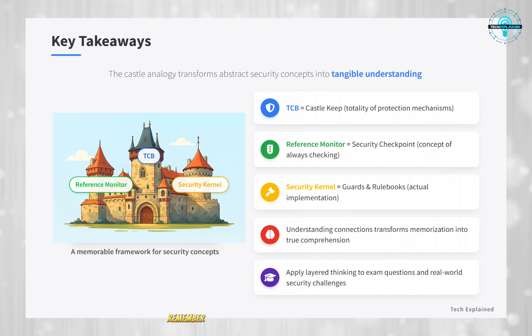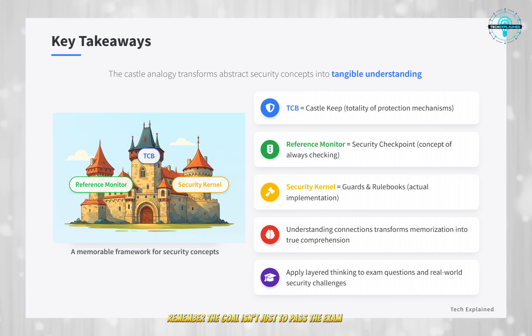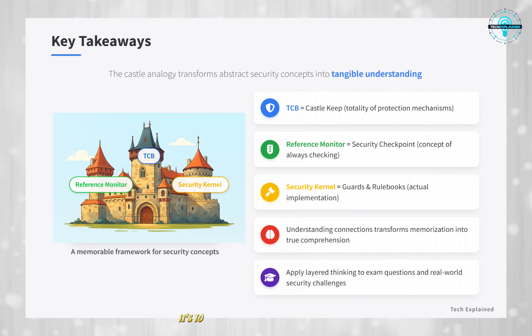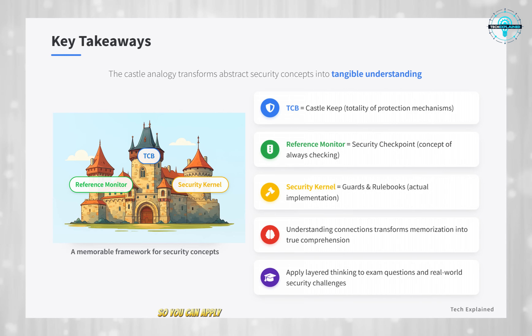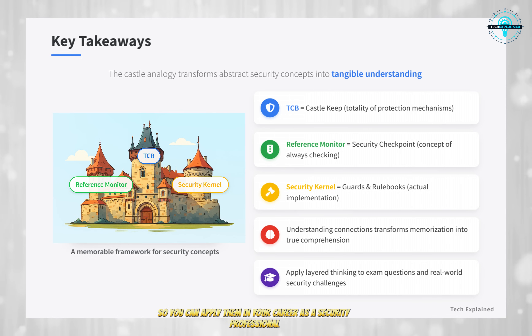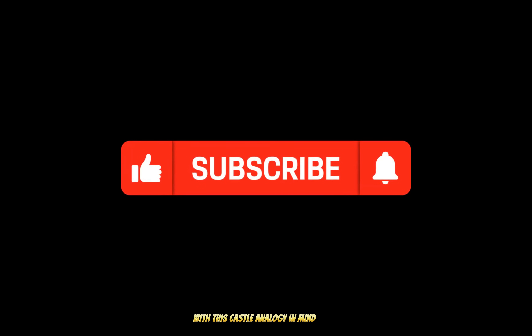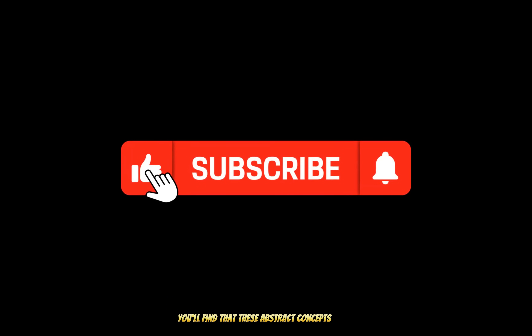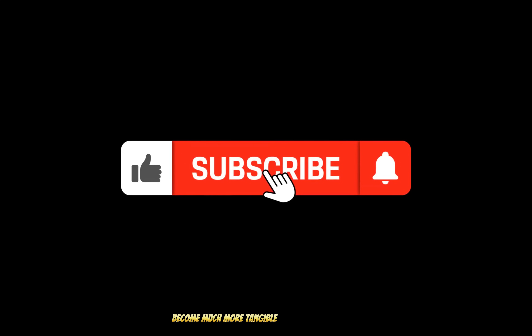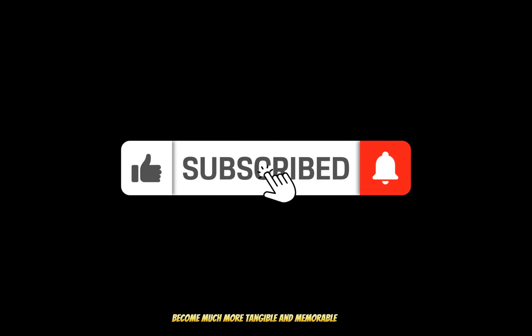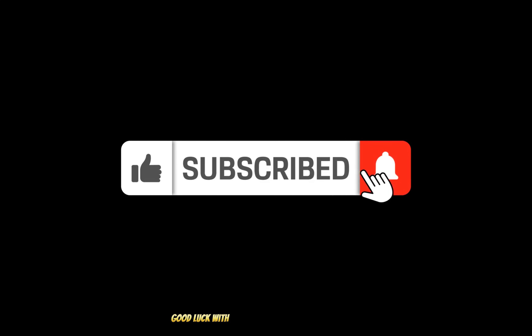Remember, the goal isn't just to pass the exam — it's to truly understand these concepts so you can apply them in your career as a security professional. With this castle analogy in mind, you'll find that these abstract concepts become much more tangible and memorable. Good luck with your studies. You've got this!